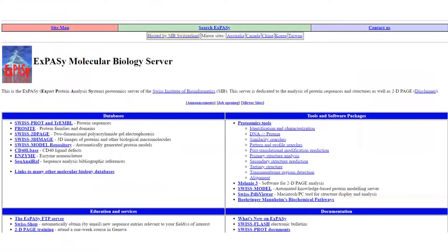But first of all, what is Expasy? Expasy was created in August 1993 and was the first life science website and among the 150 very first websites in the world.